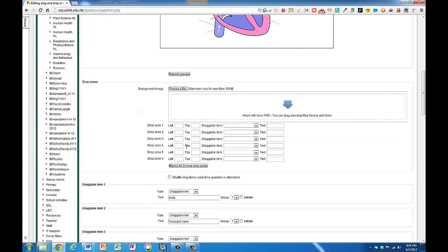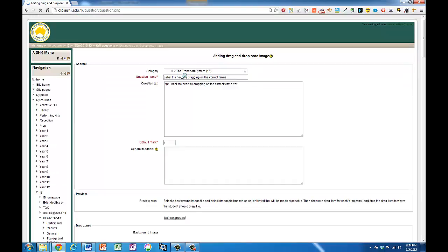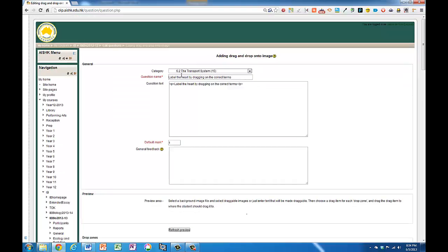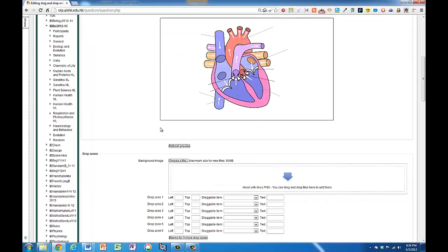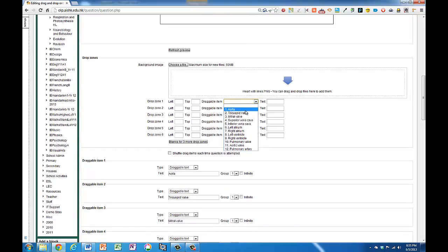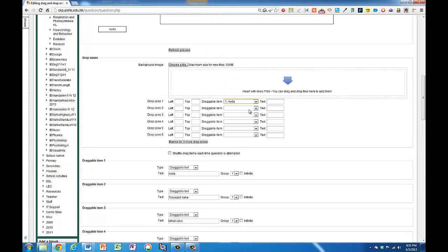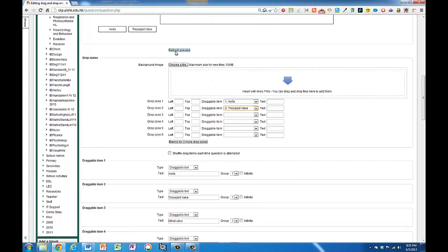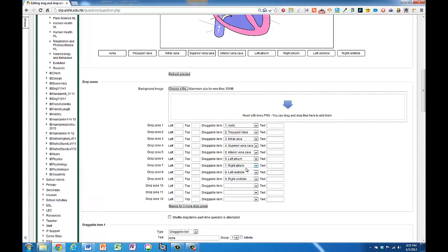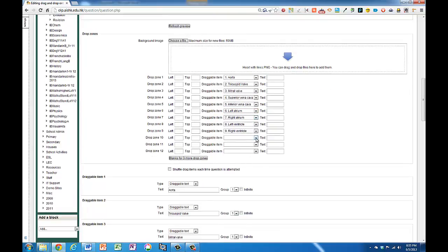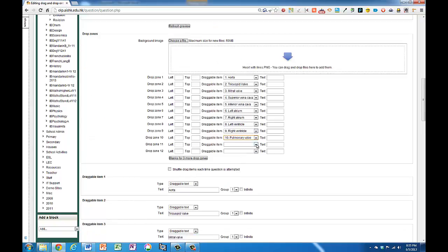Next, move up here and click on refresh preview. And now's how I make these draggable items. I click on this drop down and I just pick each one. And you can see as I do that they appear up here. I need to add some more. Of course you could just have two things that you're dragging onto yours and it'll be much quicker to make.